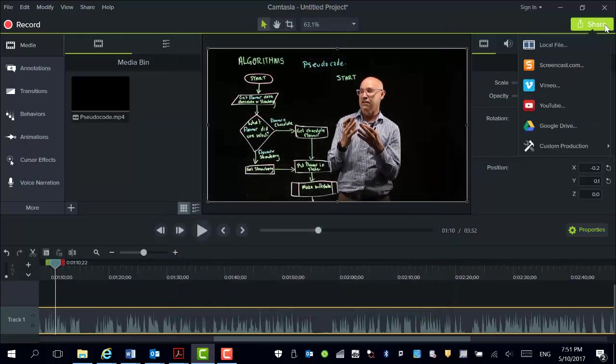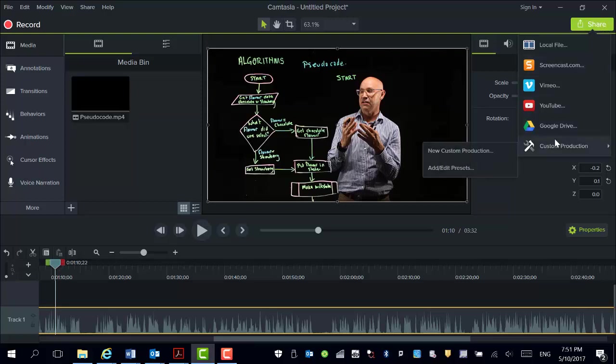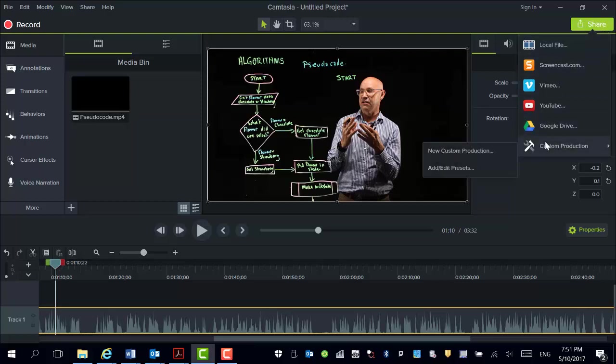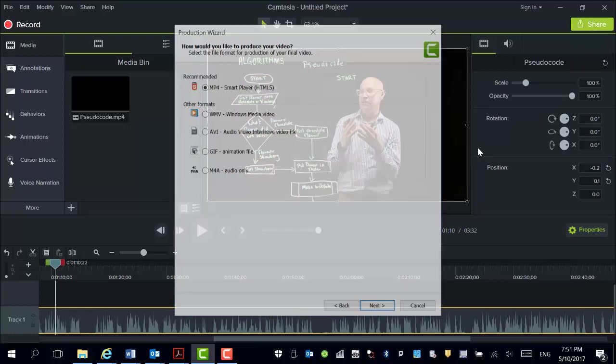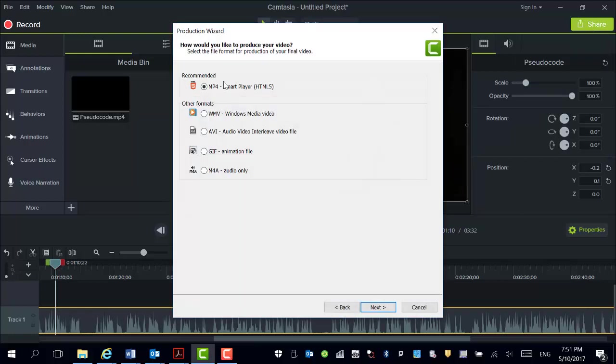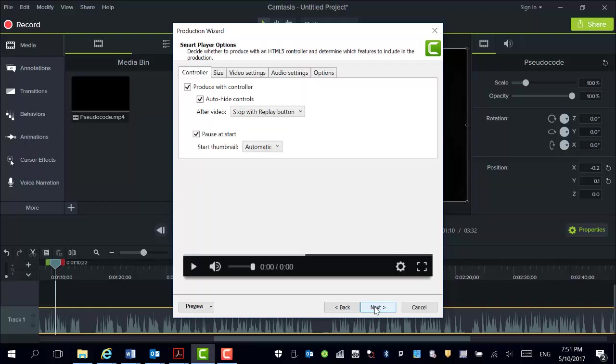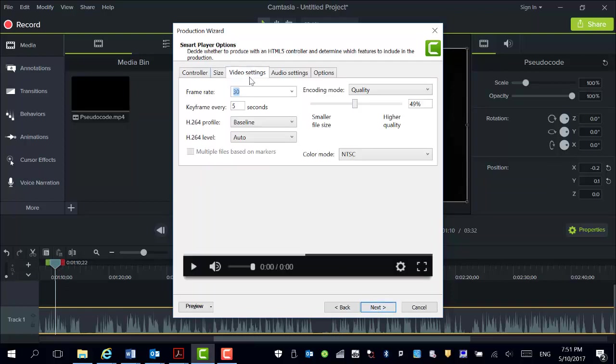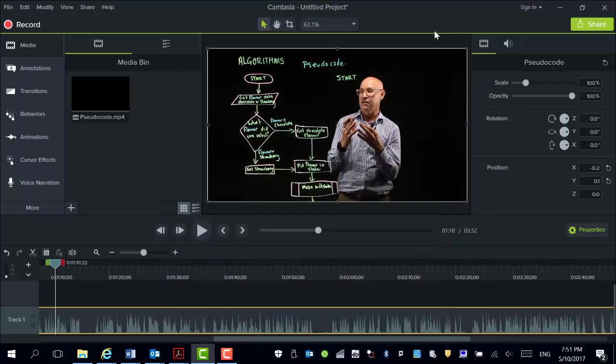So the take home message is that we do this through the share part where we go to render, but instead of just going for local file we go on custom, new custom, click on MP4, and then it's the video settings in here. Alright, so good luck. See how you go with that.